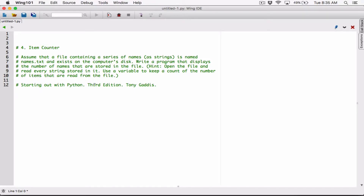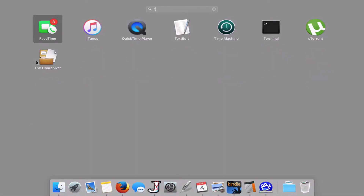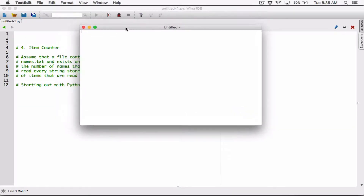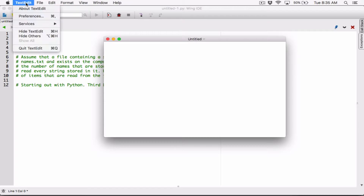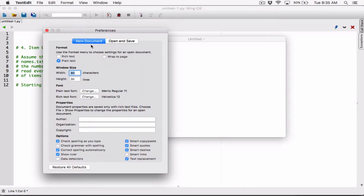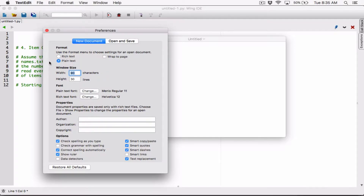We are going to assume that a text file named names.txt exists on our computer, and write a program that reads and counts how many lines are in that file. Since the program says to assume it, we don't actually have the file yet, so let's create it. On my Mac I'll use TextEdit — similar to Notepad on Windows. In TextEdit, go to Preferences and make sure the format is set to Plain Text, because Rich Text adds extra formatting behind the scenes that may look messy when you try to display it.